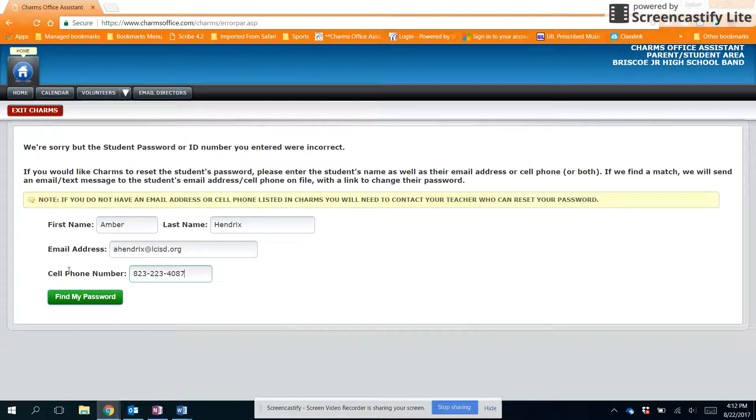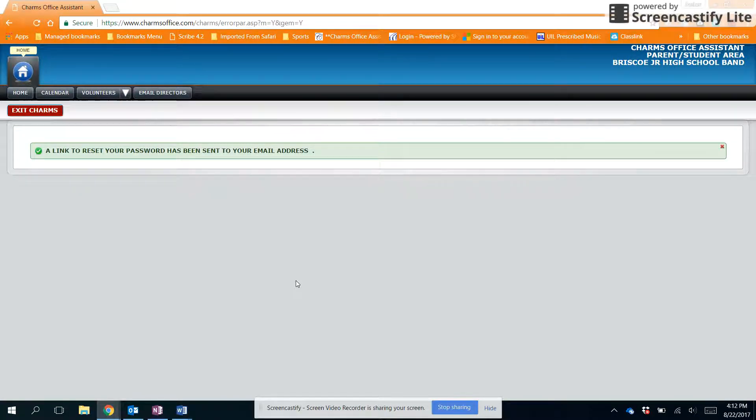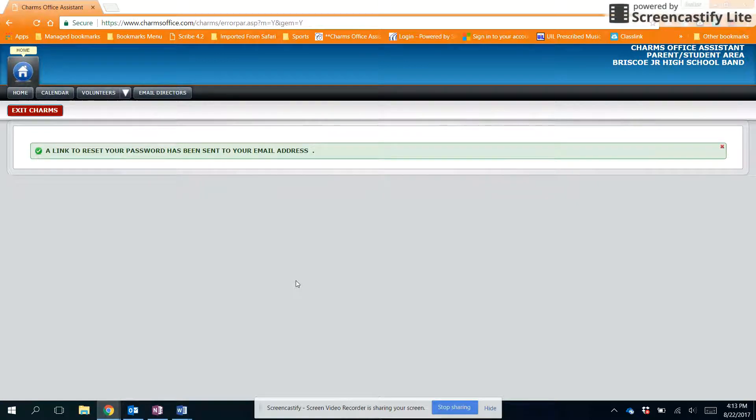After you do that, click find my password and it'll send you a link to reset your password. The link will be sent to the email address you have set in CHARMS that matches the email address you type in the field.